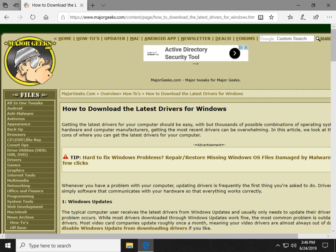Hey Geeks, Tim with MajorGeeks.com. Today we're going to go back to the basics. How to download the latest drivers for Windows.